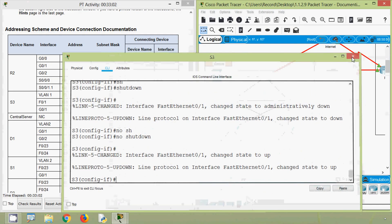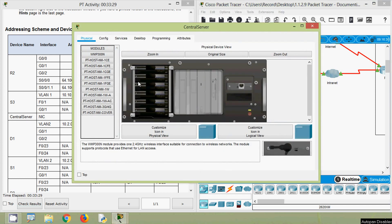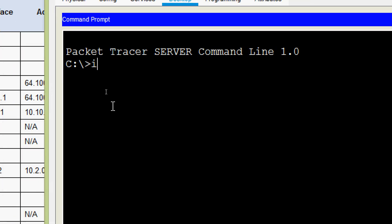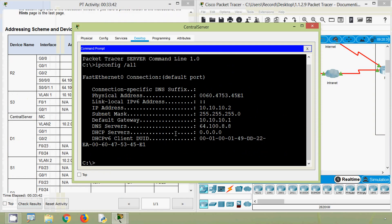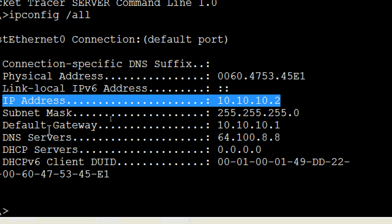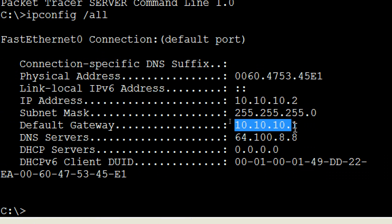The link is back up. Now we get the IP address details of the Central Server. Going to the Central Server desktop and opening Command Prompt, we use the 'ipconfig /all' command. Here we can see the IP address, subnet mask, default gateway, and other information like DNS servers.